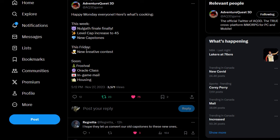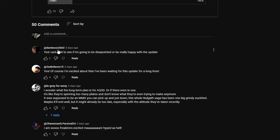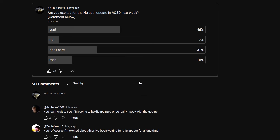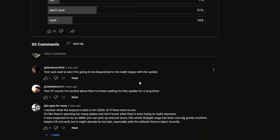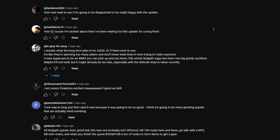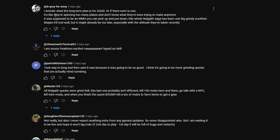This Friday, a new creative contest, which they do quite often. Upcoming we got Frostveil, the Oracle class, in-game mail and housing. Some of the responses when I asked the question: Yes, can't wait to see if I'm going to be disappointed or be really happy with the update. Yes, of course I'm excited about this. I've been waiting for this update for a long time.